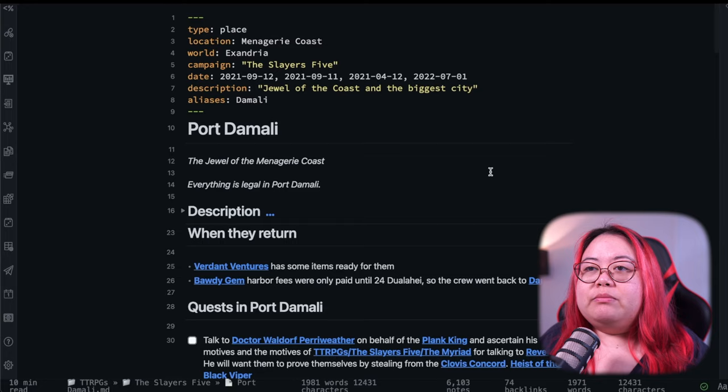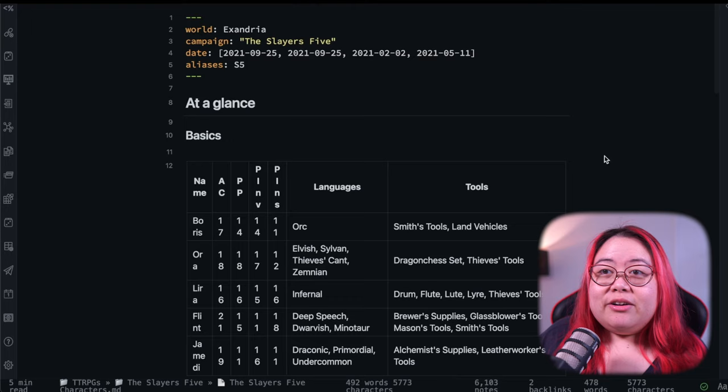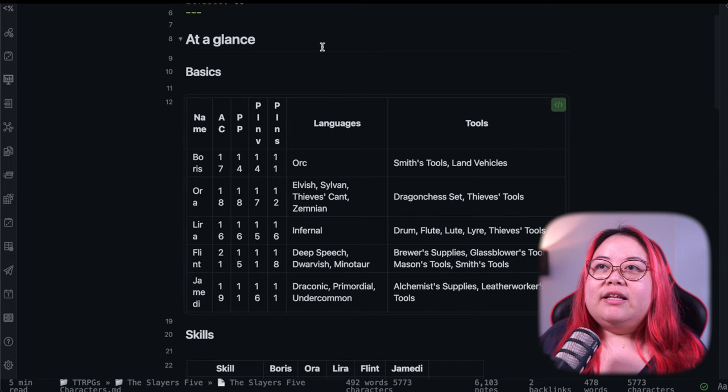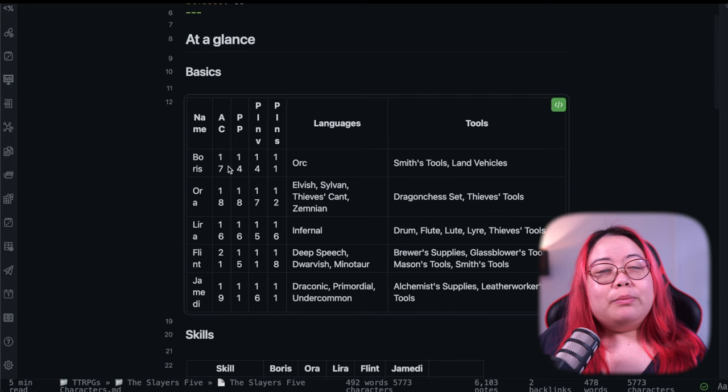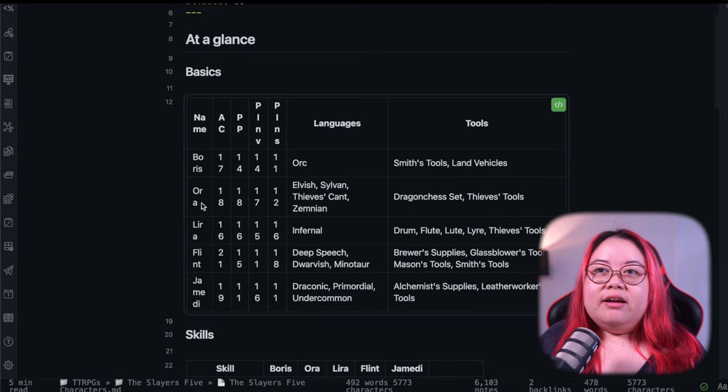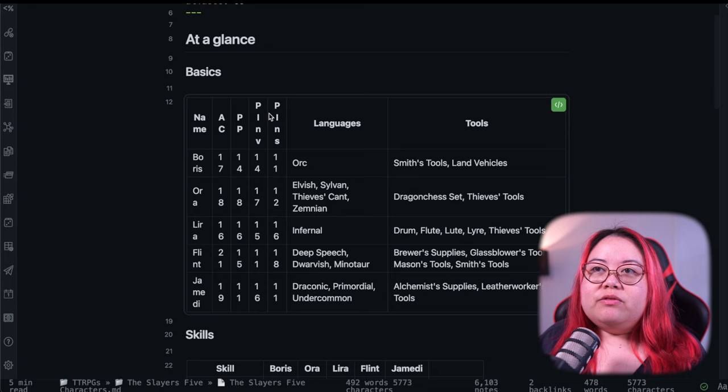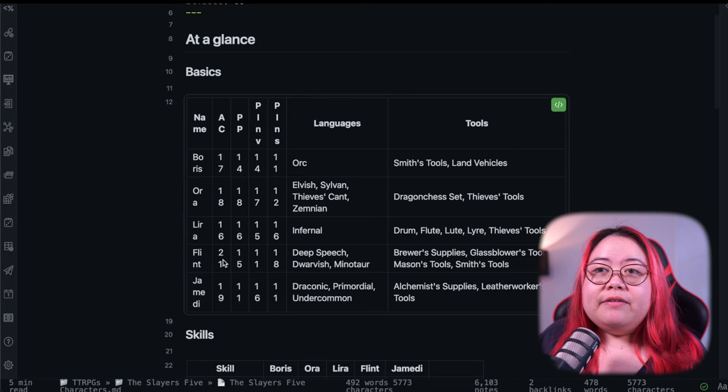So if we go to characters here, the party is called the Slayers 5 and the two actual players are Boris and Aura. Boris is my husband's character. He is a half-orc barbarian fighter. We are at level 9 right now. Aura is a changeling rogue. So I've got their AC, passive perception, investigation, insight, and languages and tools that they have.